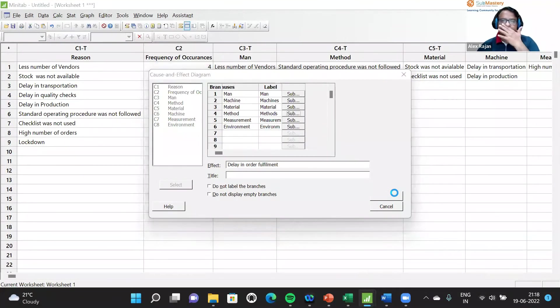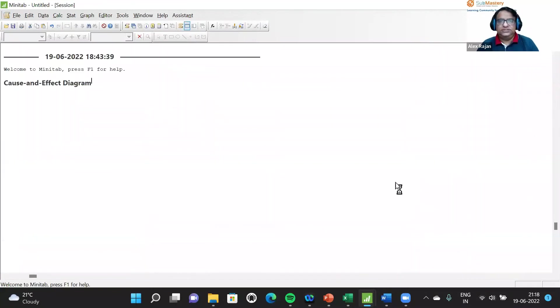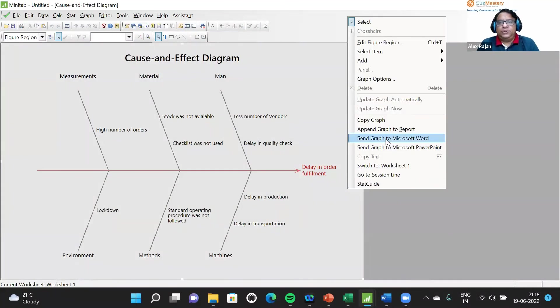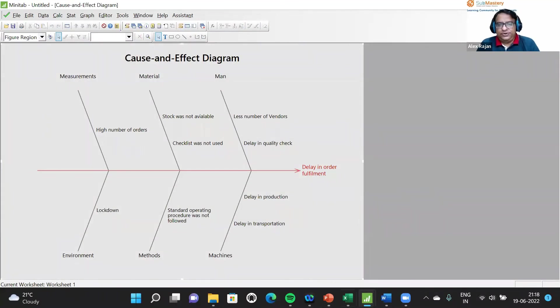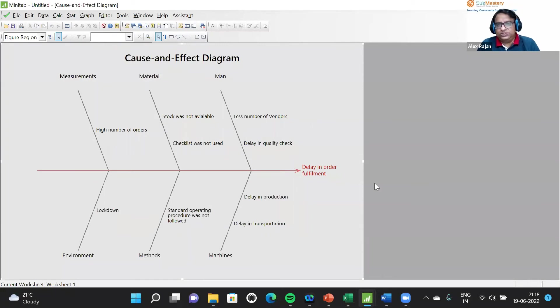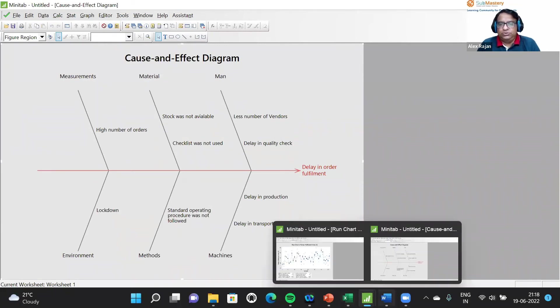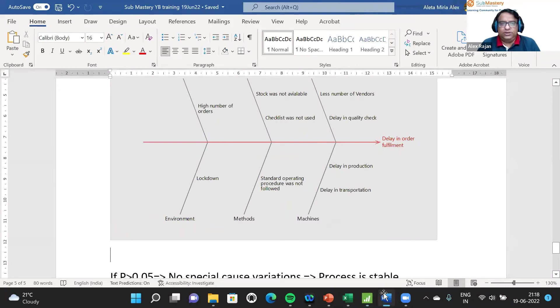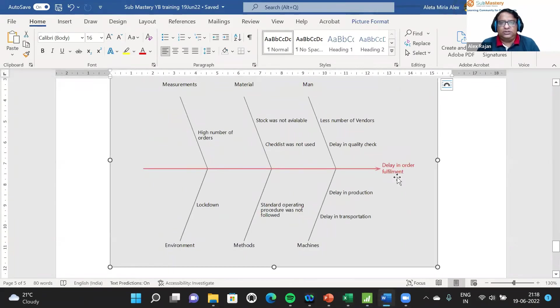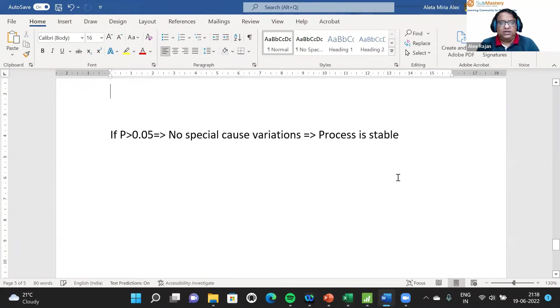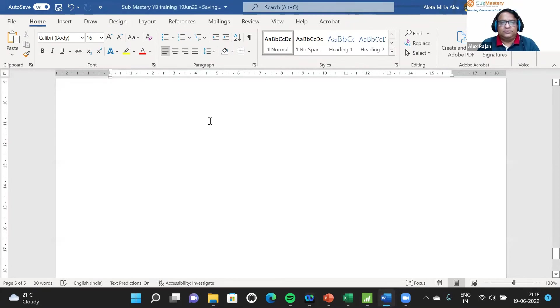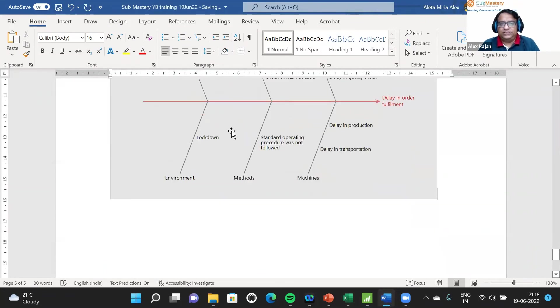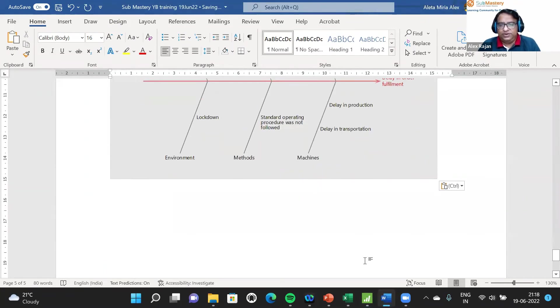When we click it, we get this fishbone diagram. When you come to the green belt, I'll be teaching how to do this sequentially. Here I'm just showing you how to create it. The output from Minitab is compatible with Word documents, so we can send it to Word and open it there.